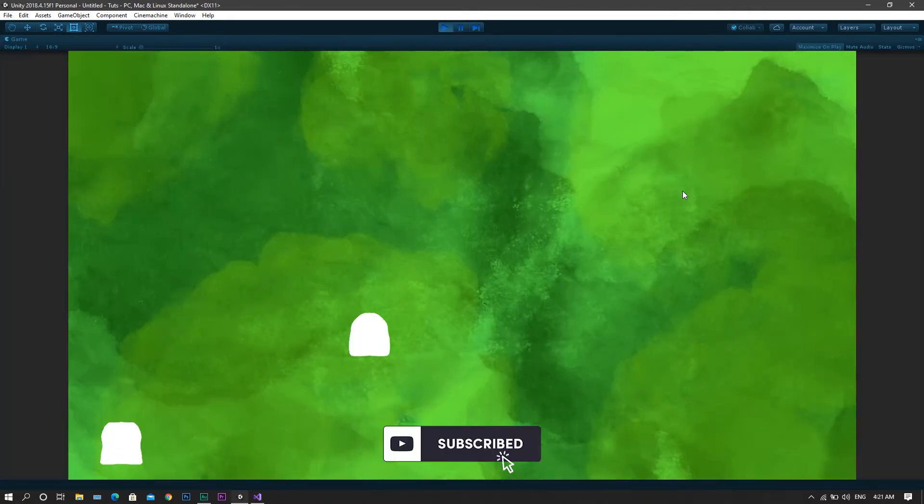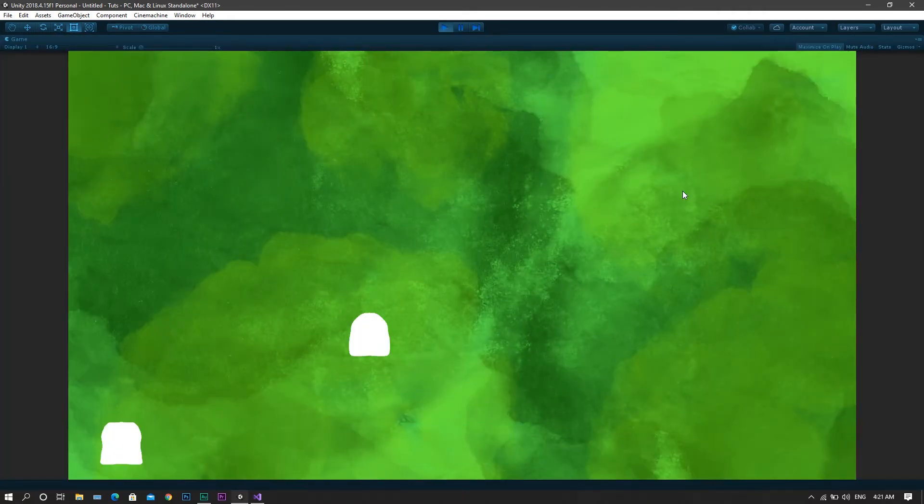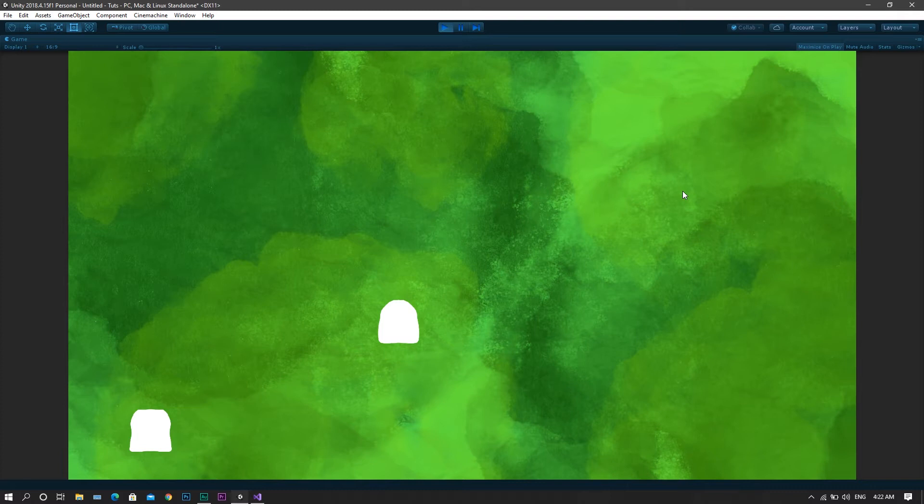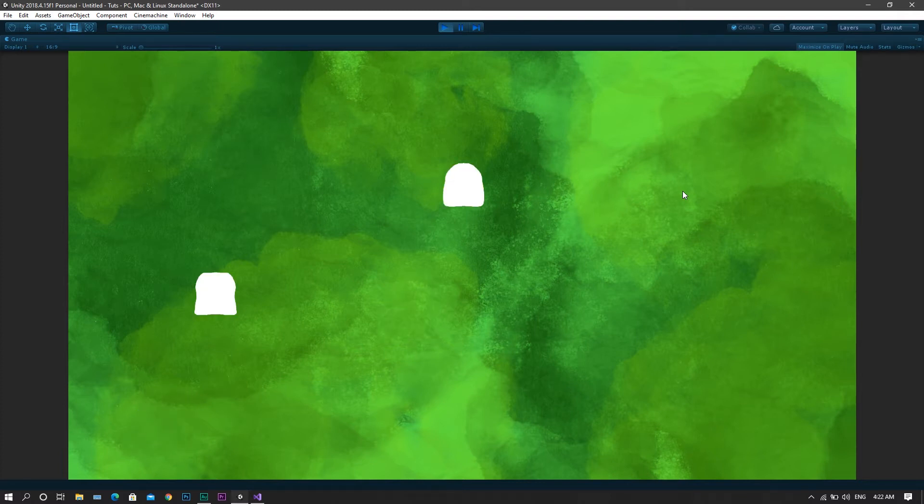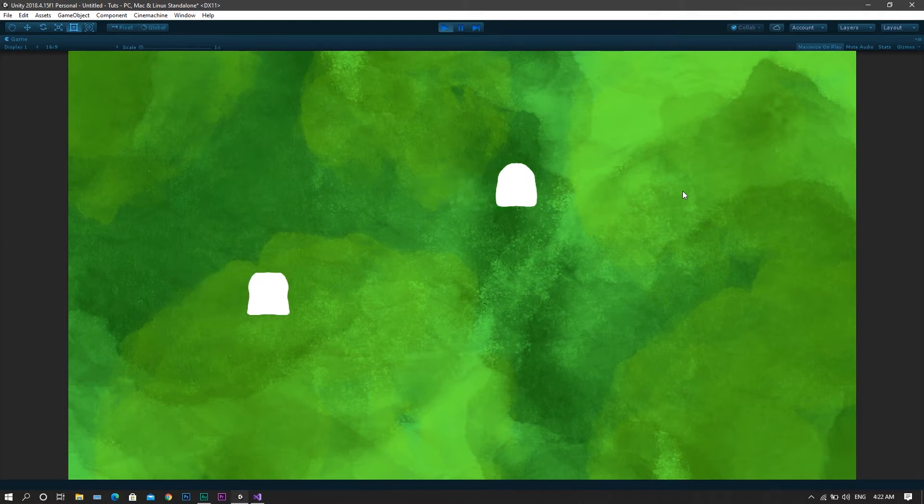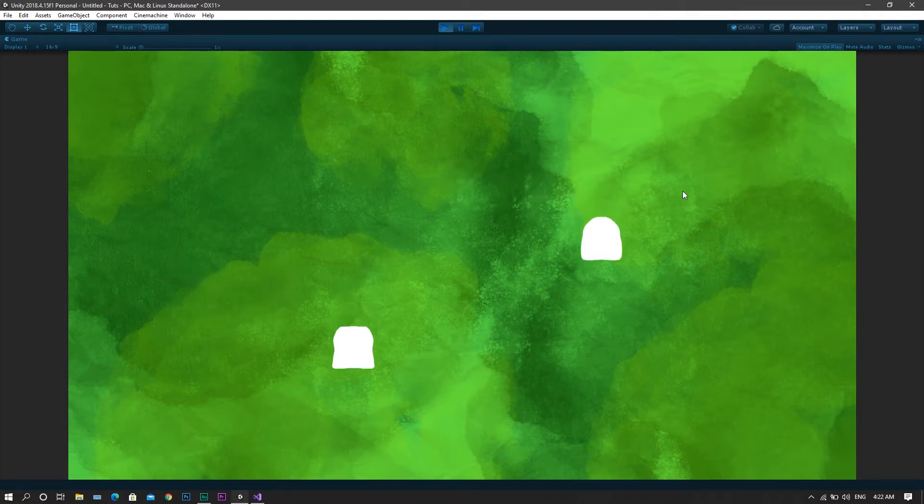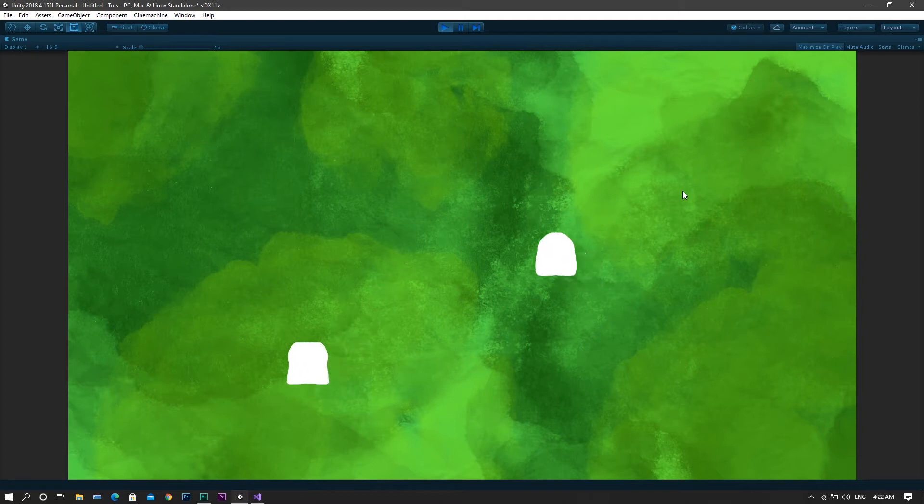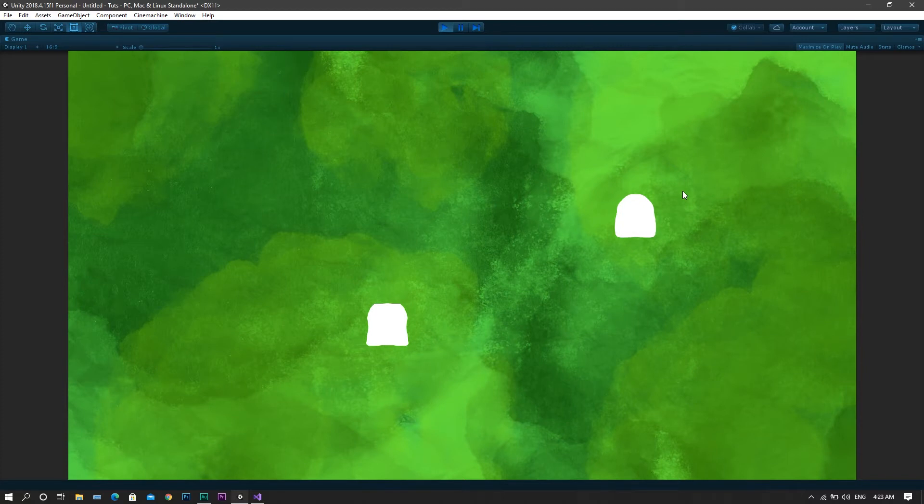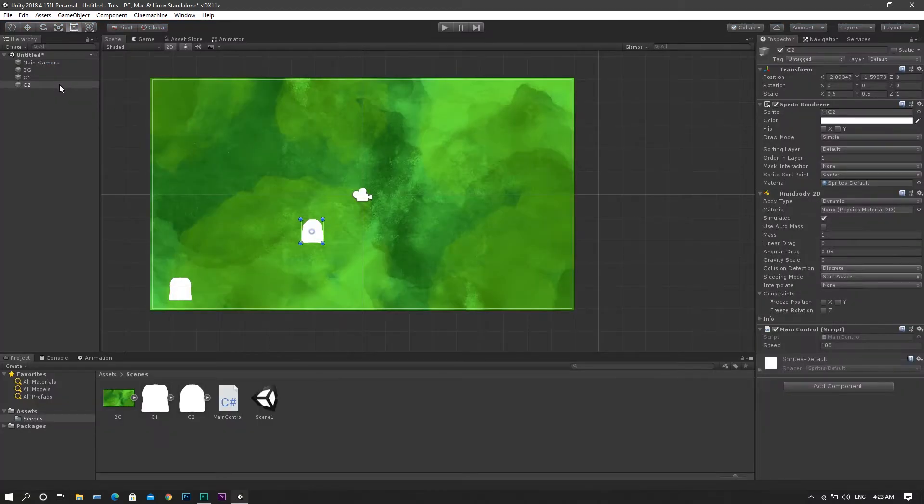However, the problems start when you add another character to the scene which have the same code attached to it. So now, whether you use the arrow keys or the WASD keys, you'll find that both the players move whenever you use the arrow keys or the WASD keys. And that's definitely not a multiplayer game. It's still a single player game but with two characters. So what we'll need to do right now is to create a different input for each of the characters.